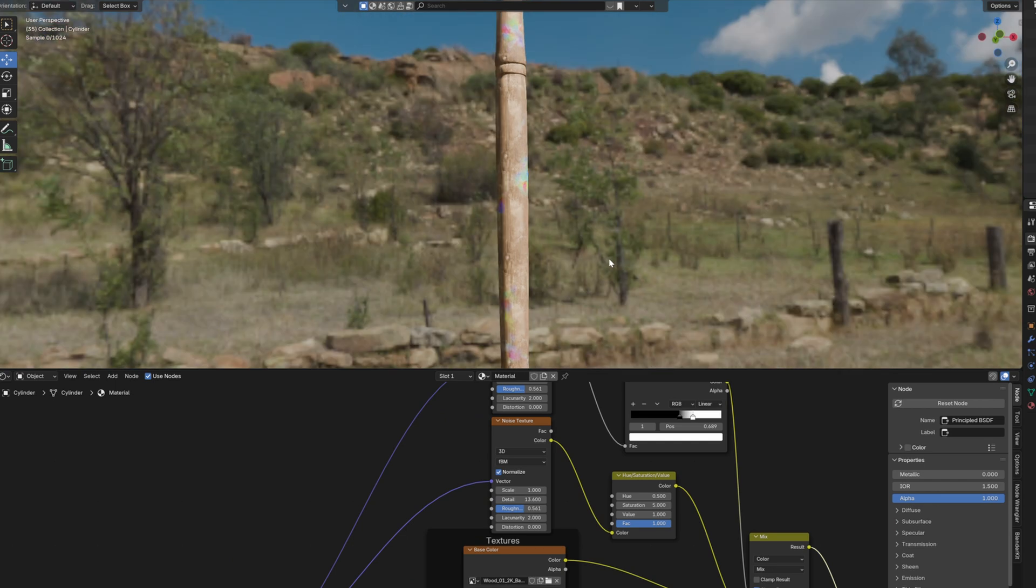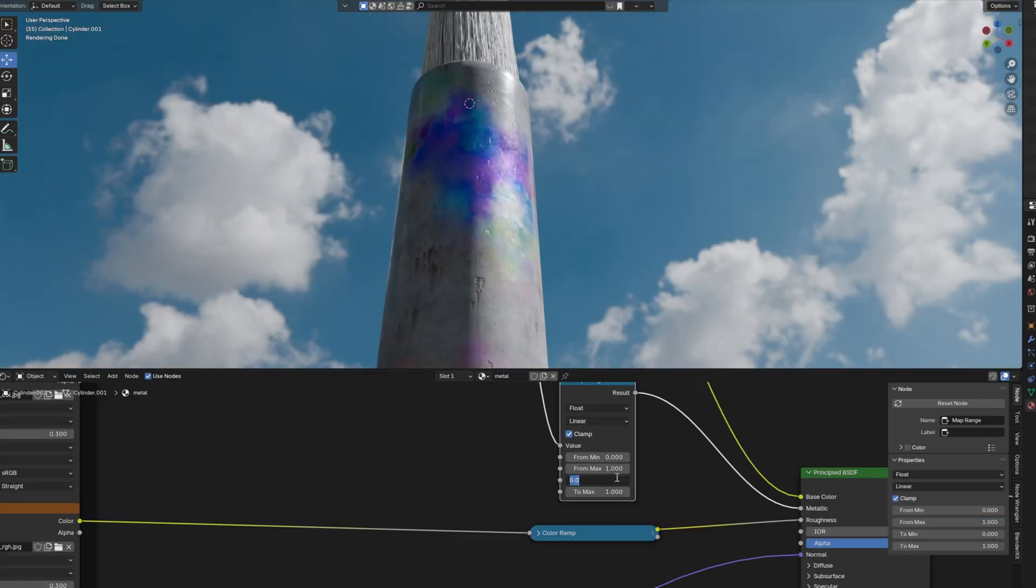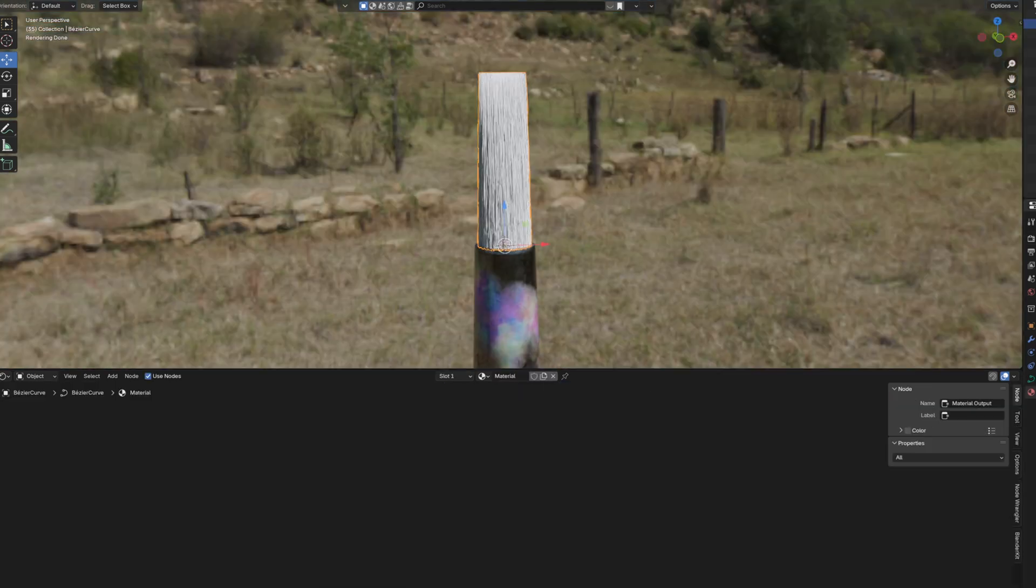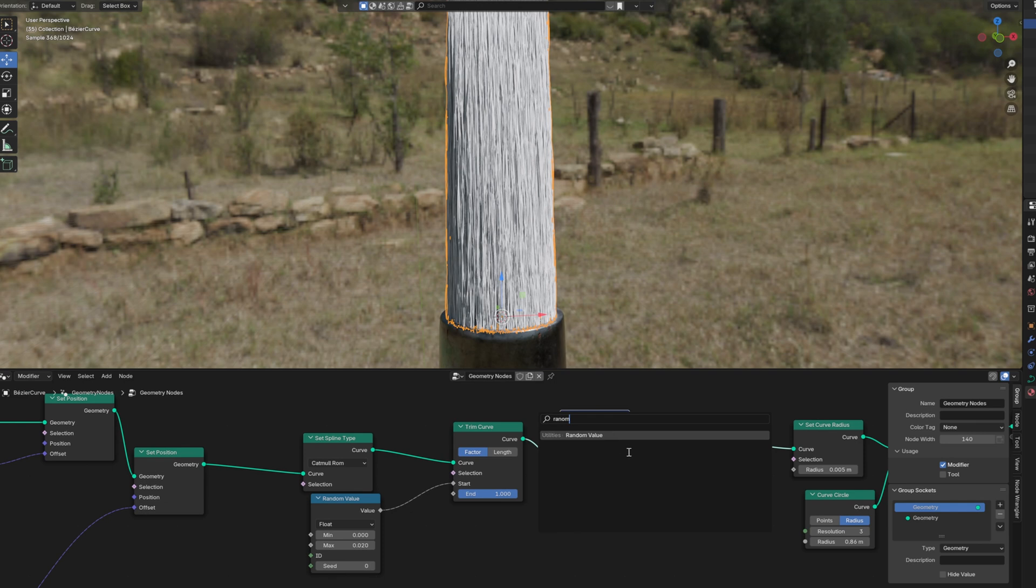Now we have some paint smudges. Do the same thing for the metal material. Let's create a material for the brush strands. In the geometry nodes,